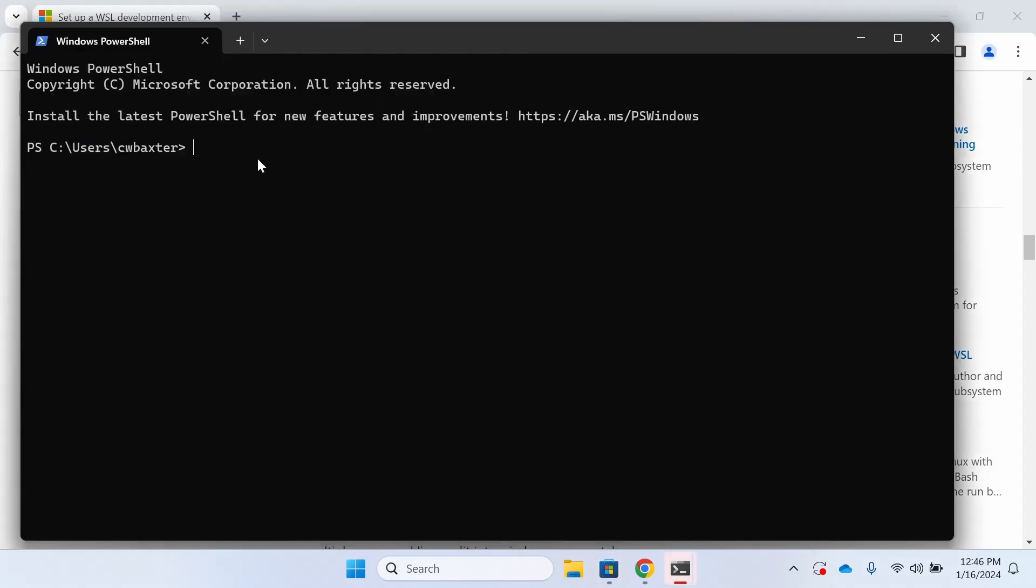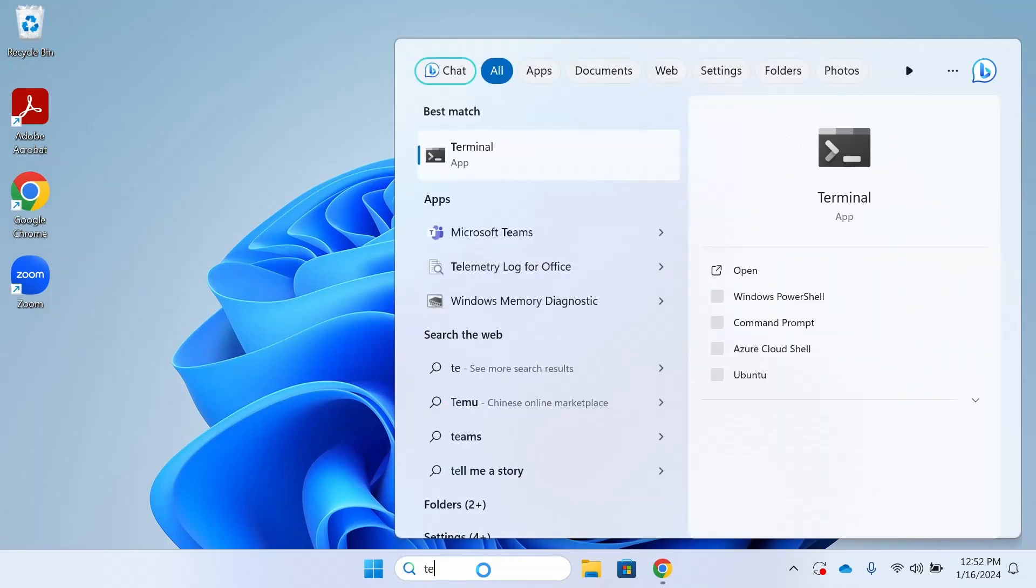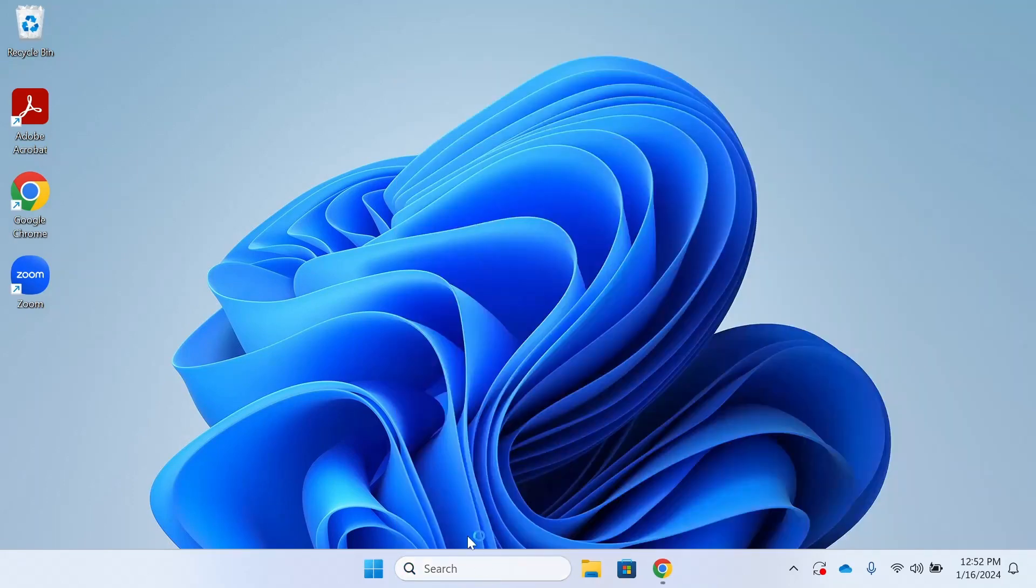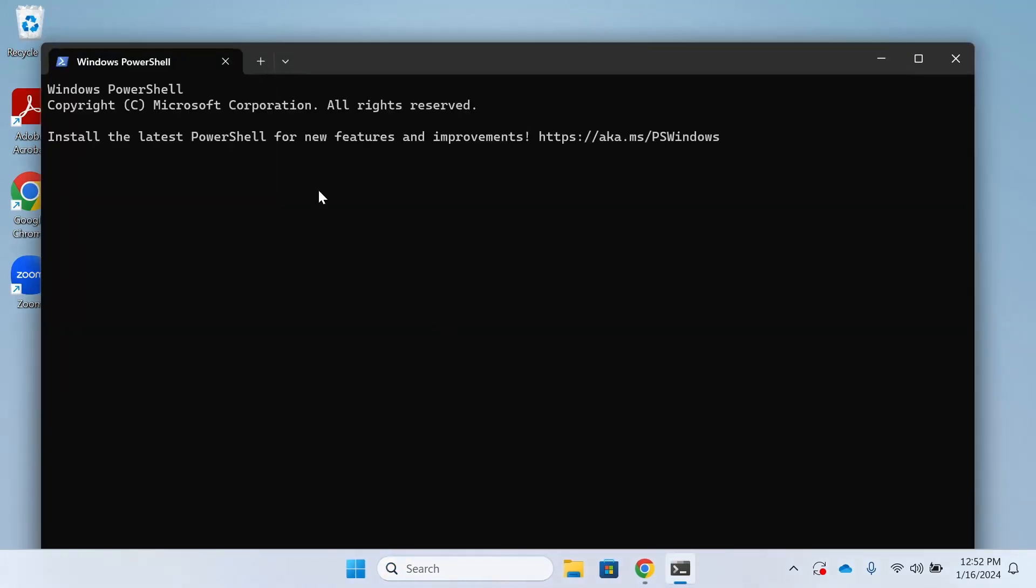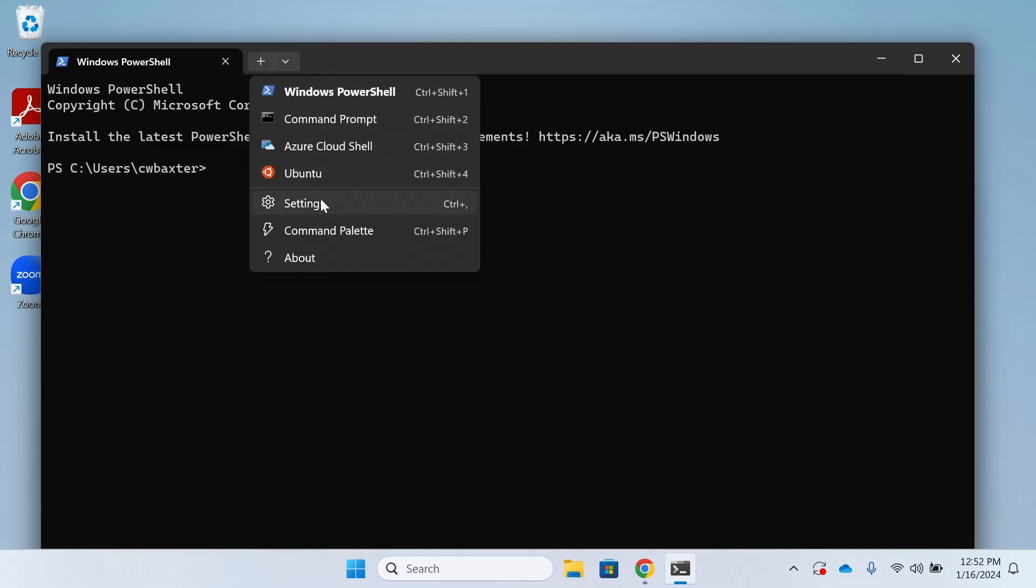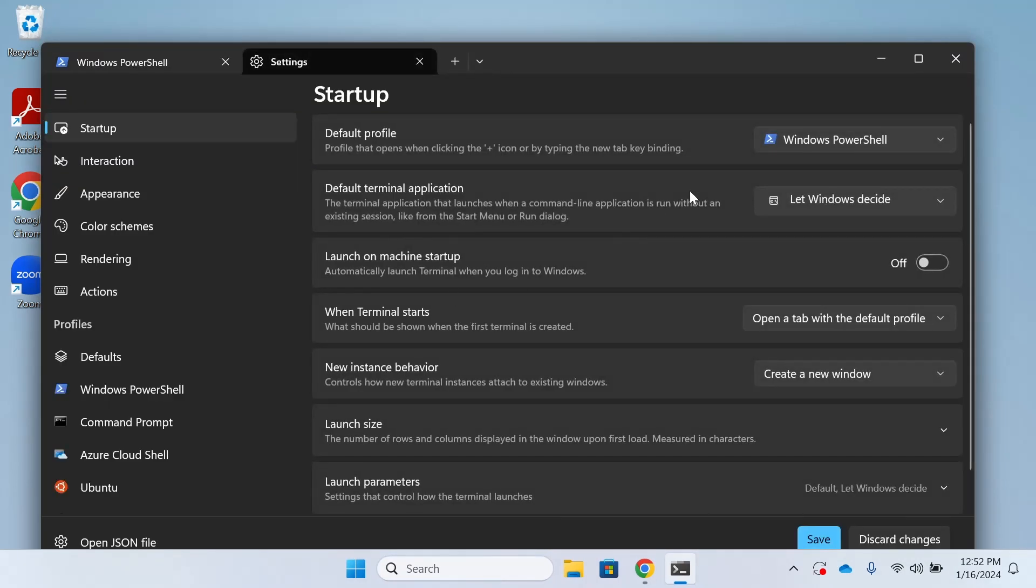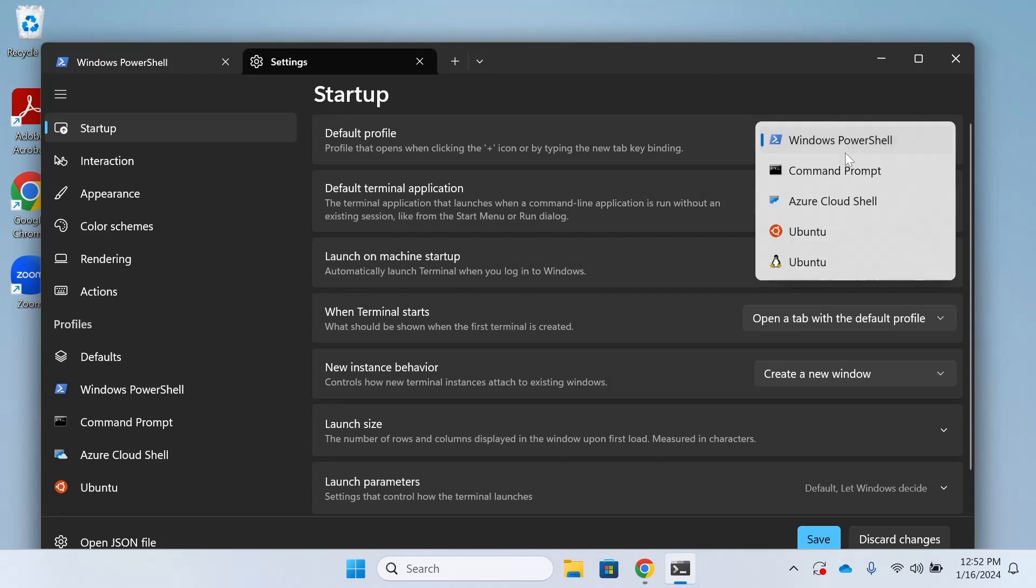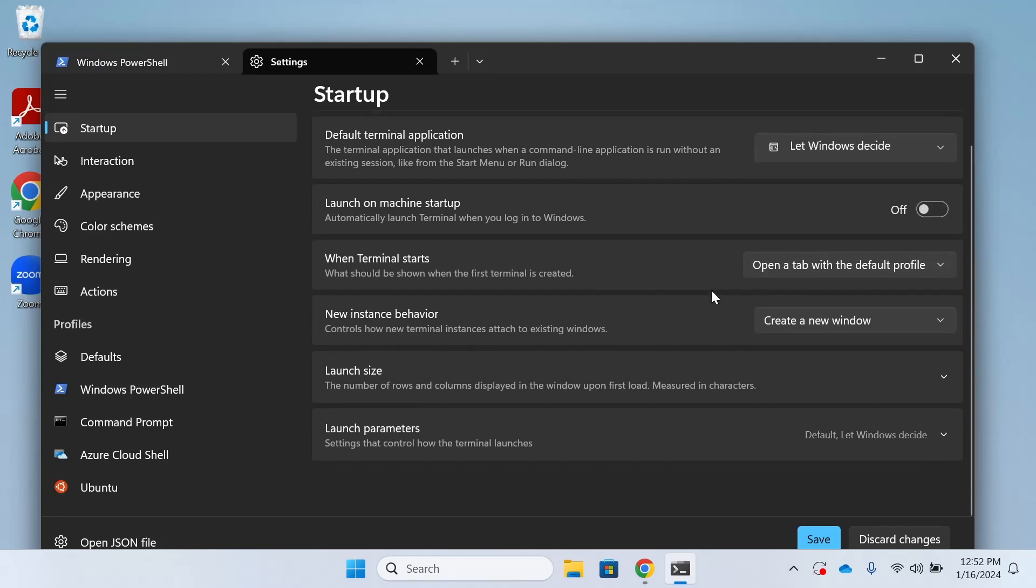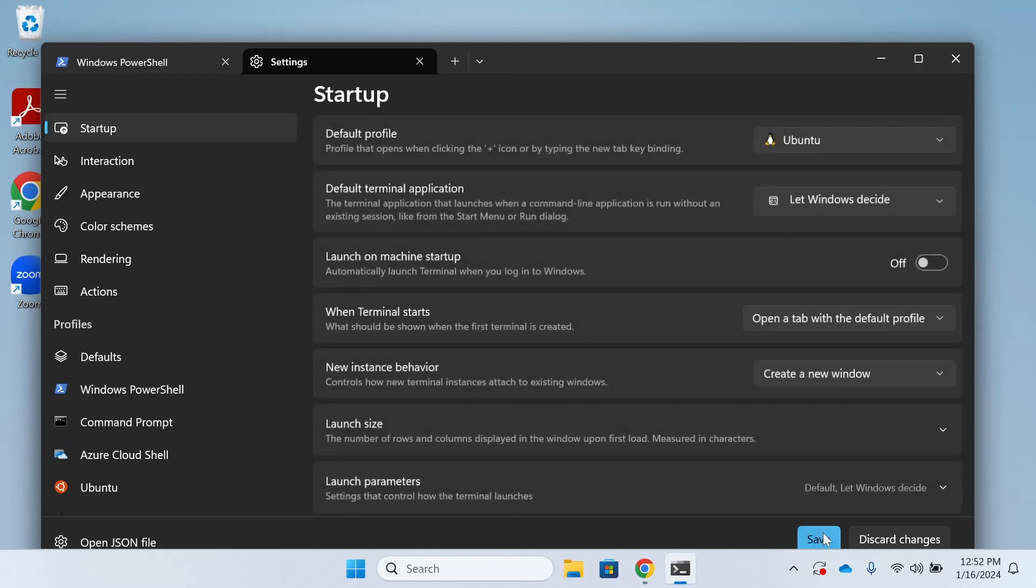Once we have Windows terminal installed, we can just go to the search menu and search for terminal. That will open Windows terminal. Then we're going to click that drop down so that we can enter into the settings menu. And rather than Windows PowerShell, we're going to switch to Ubuntu. I like to use the one with the penguin, although either should be fine. Then we're going to click save.